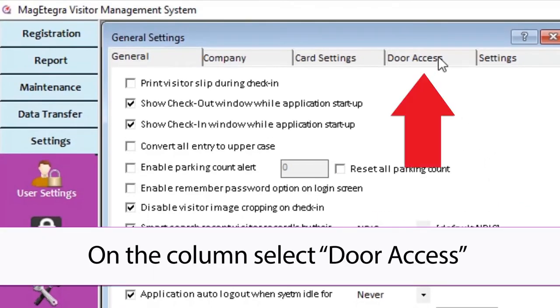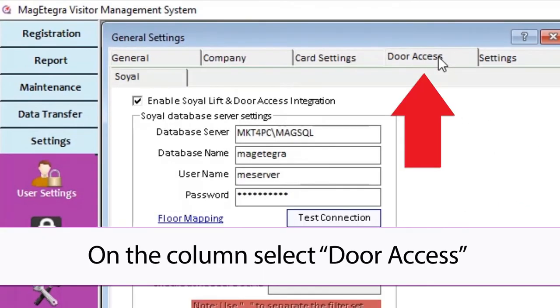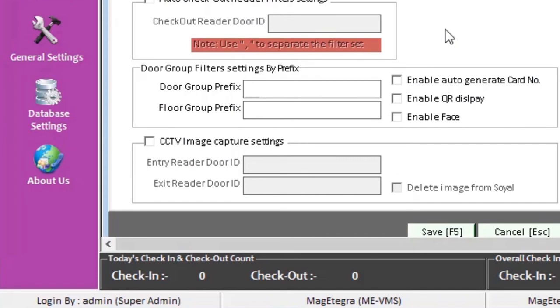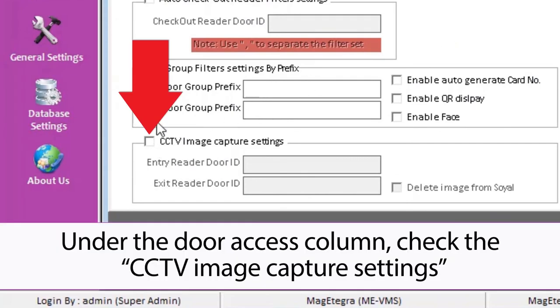On the column select Door Access. Under the Door Access column, check the CCTV image capture settings.